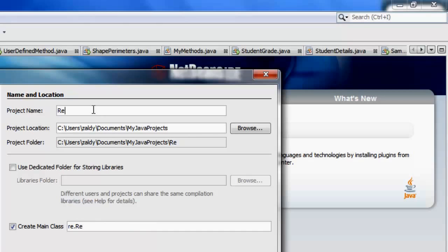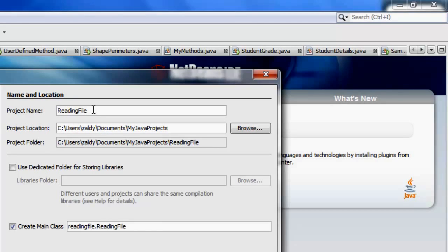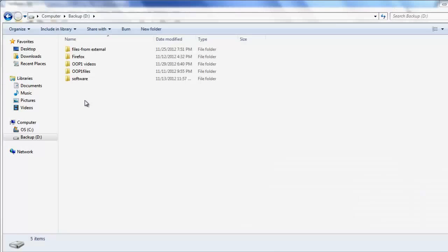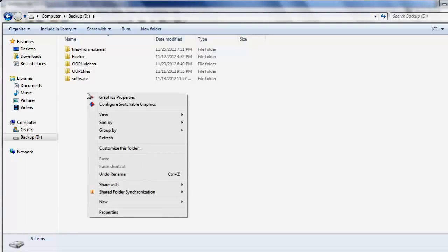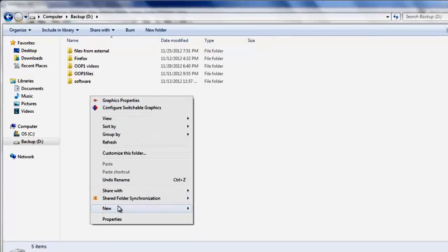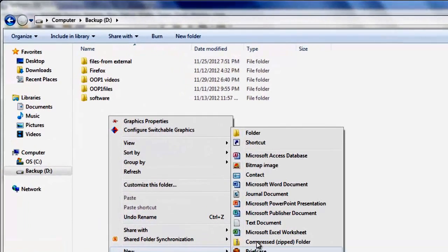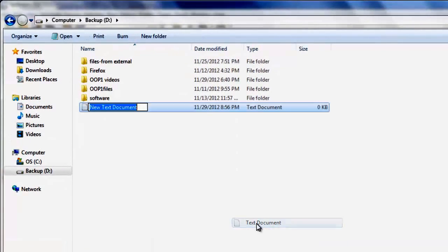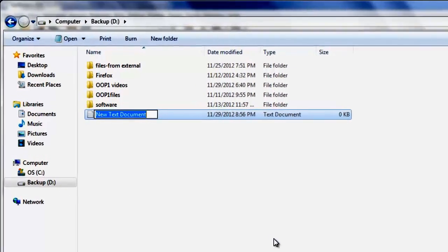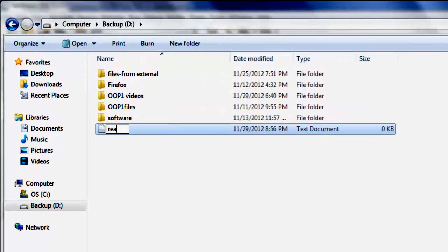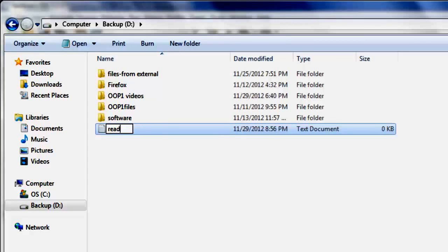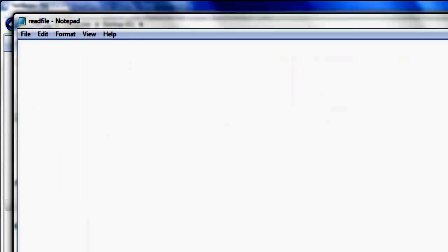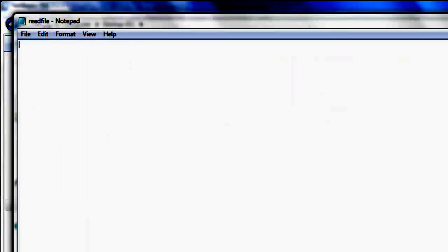Let's name the project reading file. Okay, first we have to go to Drive D and create a new text document for our text file. We're going to call it readfile.txt and then we'll put five names.